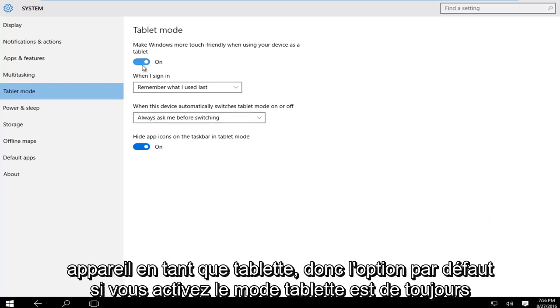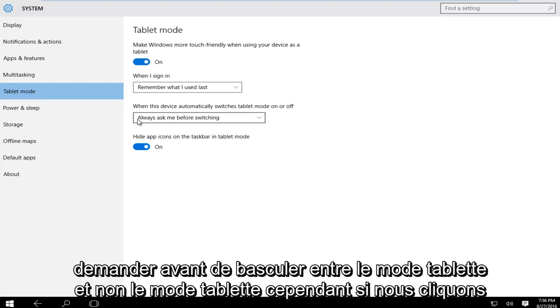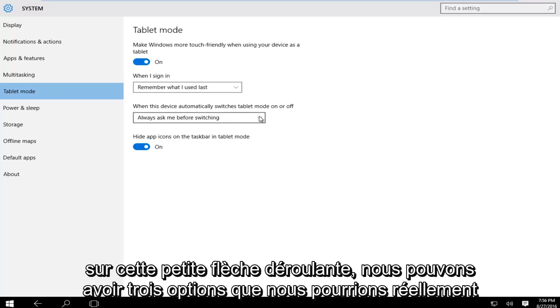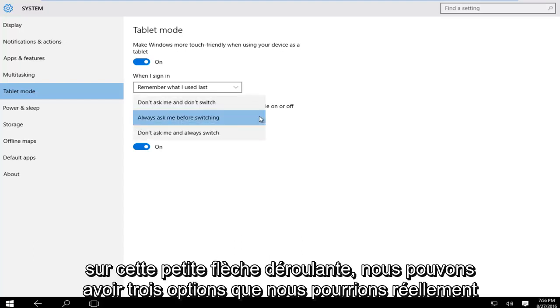The default option if you enable tablet mode is to always ask before switching between tablet mode and not tablet mode. However, if we click on this little drop down arrow we can have three options.